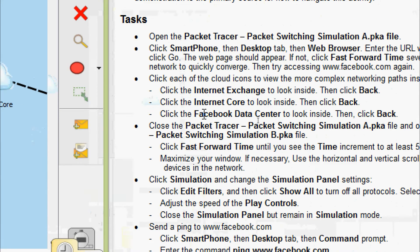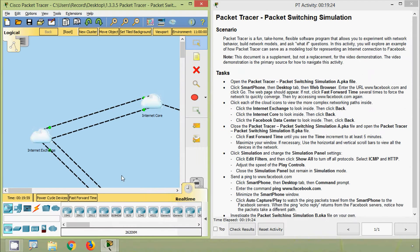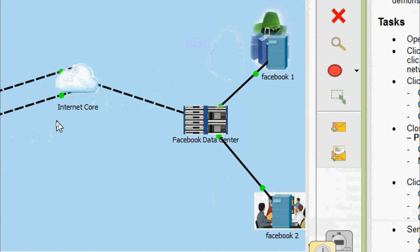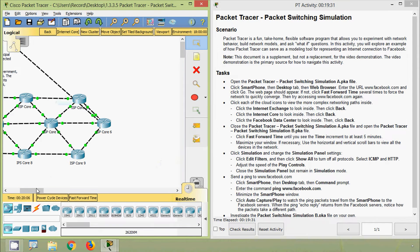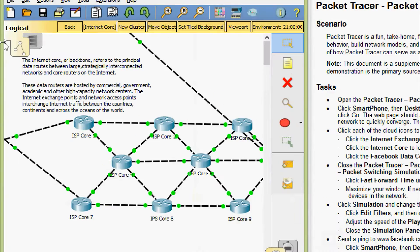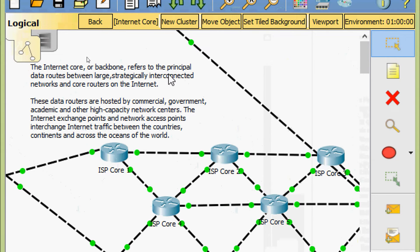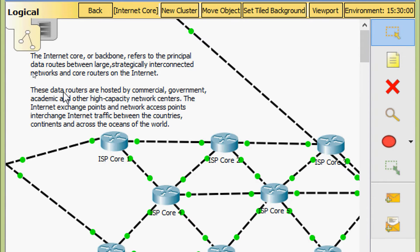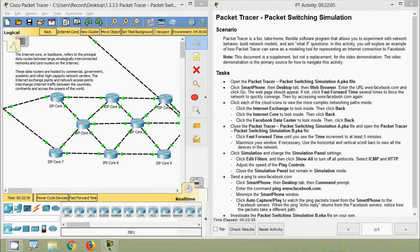Next, click the Internet Core to look inside, then click back. Here we can see the Internet Core — we will click on that, and here we can see the complex network. The internet core or backbone refers to the principal data routes between large, strategically interconnected networks and the core routers on the internet. These data routes are hosted by commercial, government, academic, and other high-capacity network centers. The internet exchange points and network access points interchange internet traffic between countries, continents, and across the oceans of the world. Now we will come back from this Internet Core cloud.